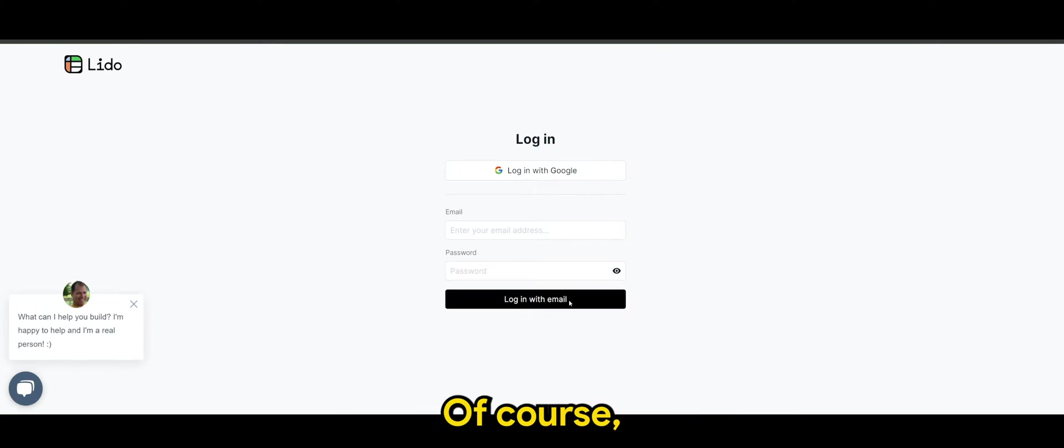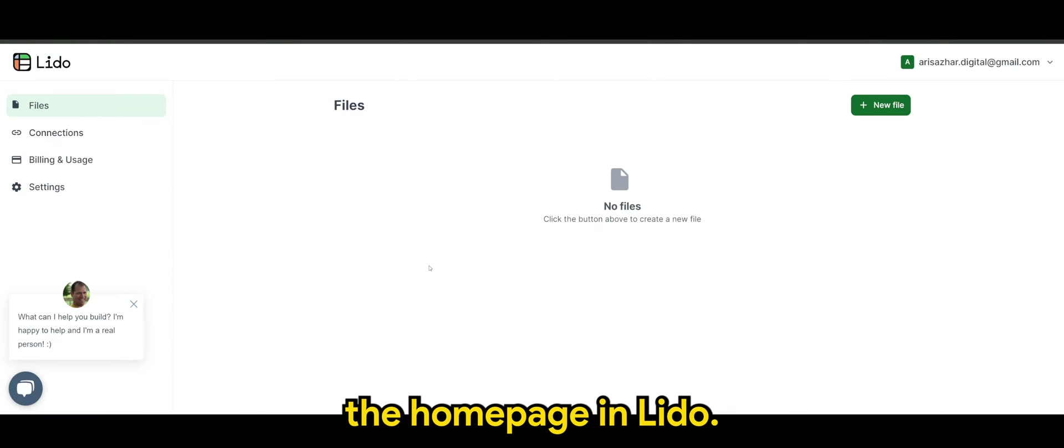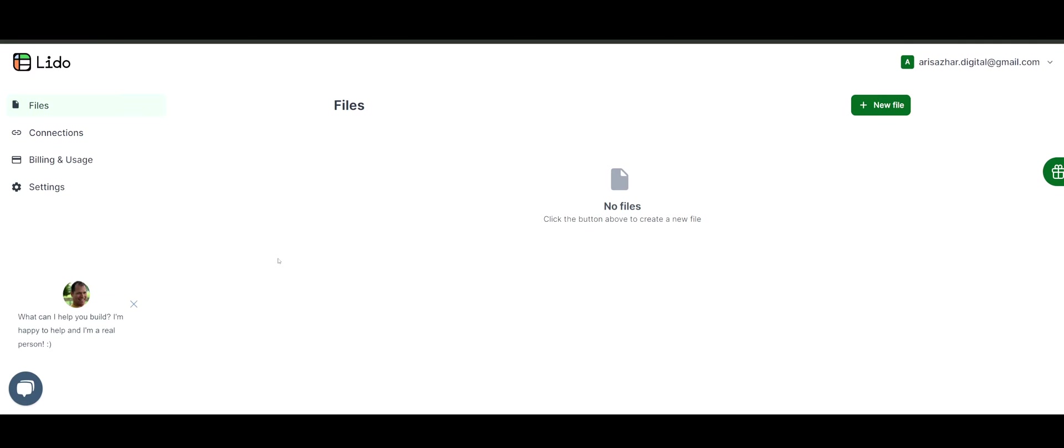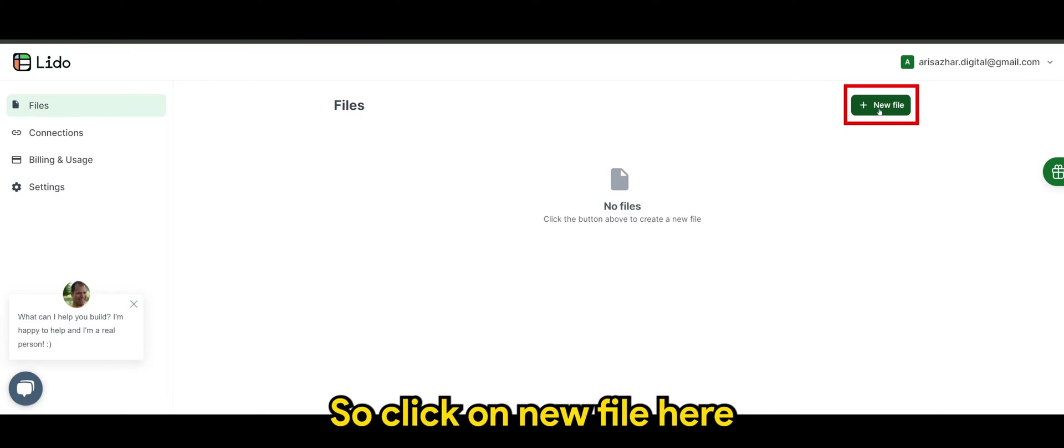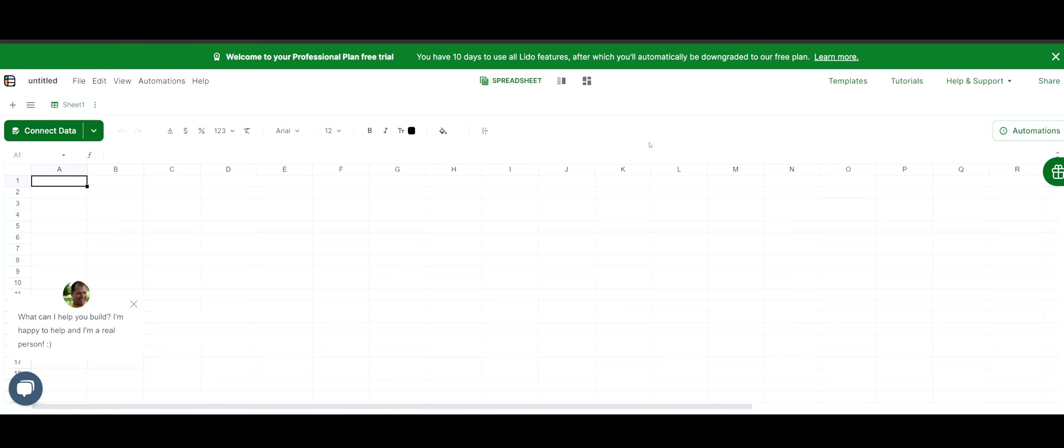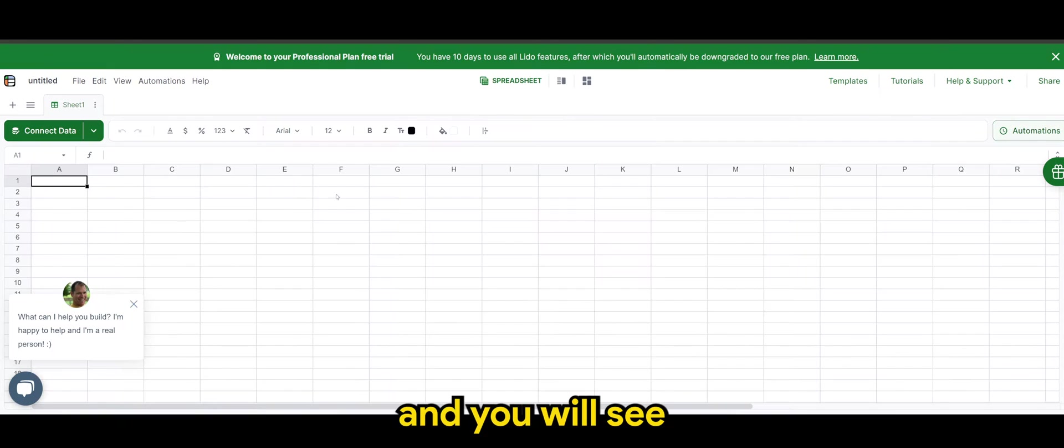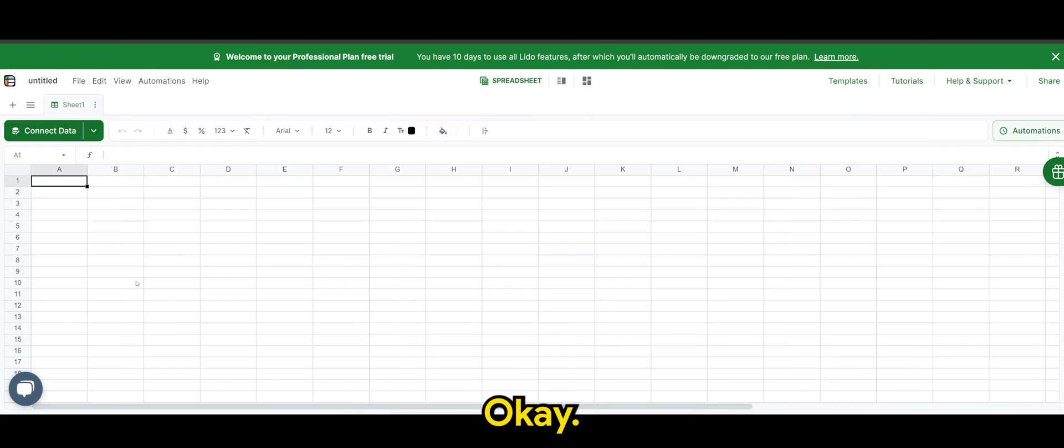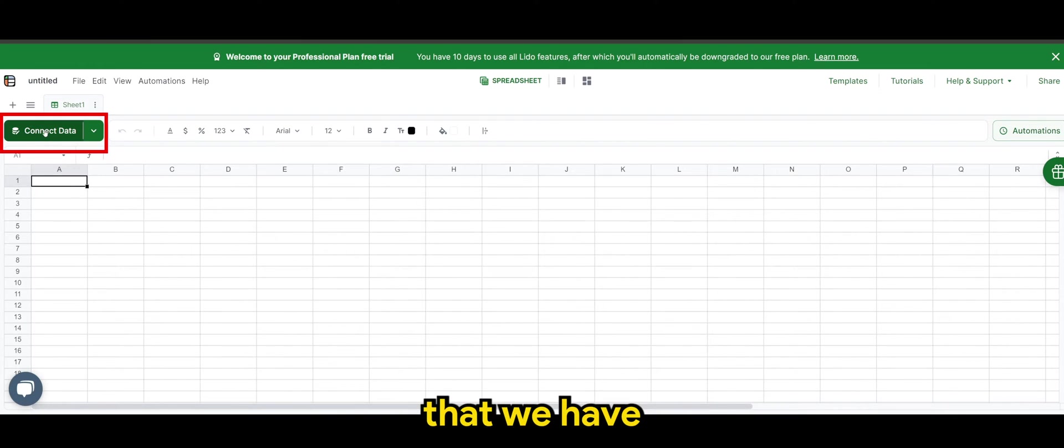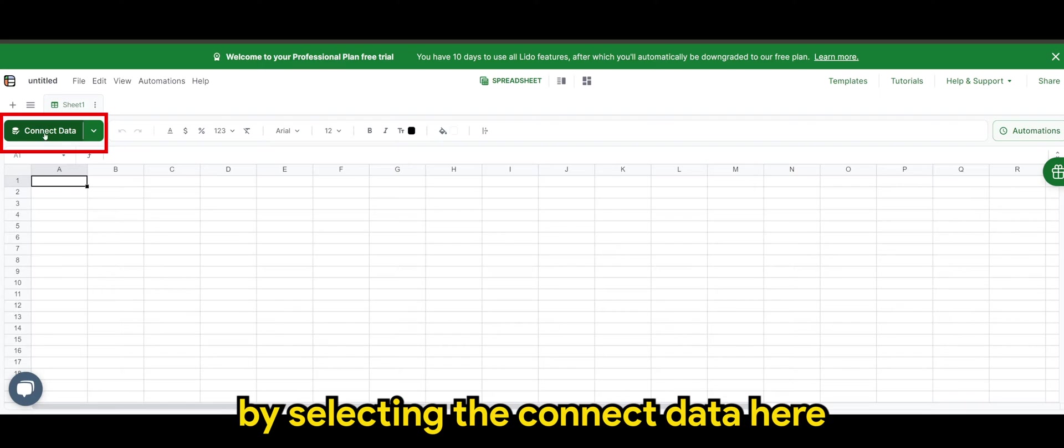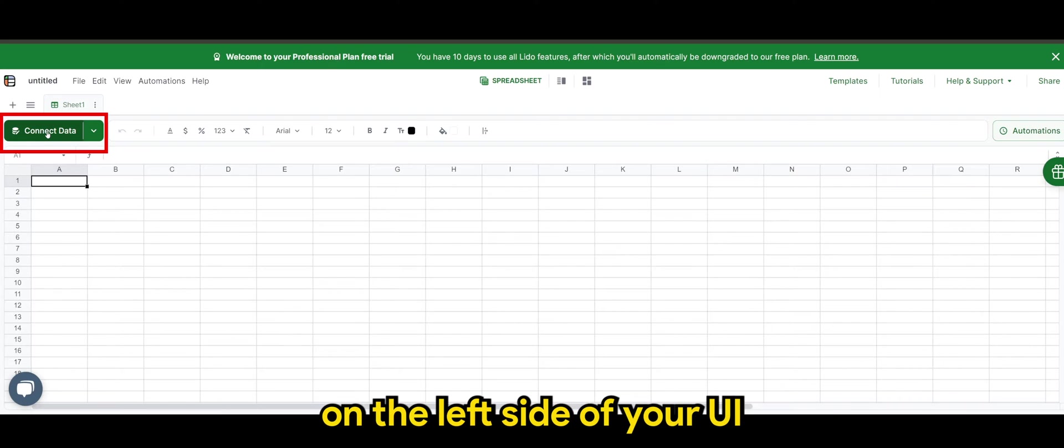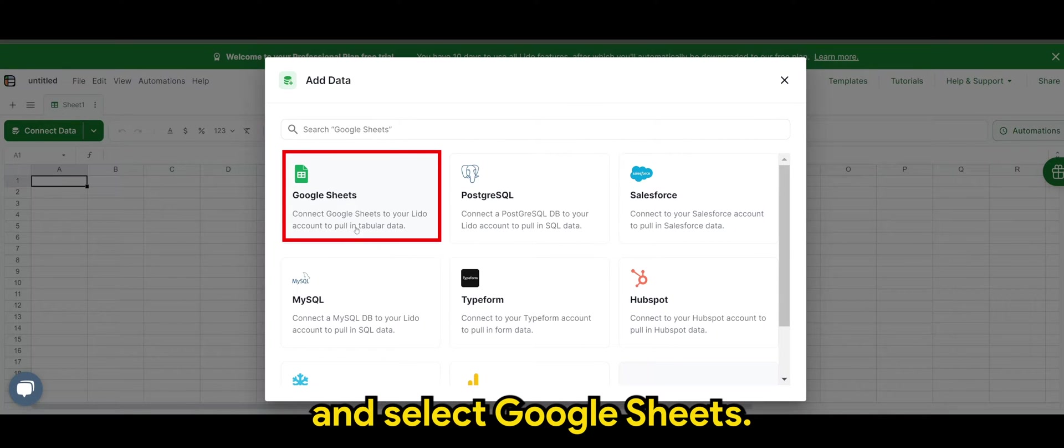Next, of course, you will be brought to the homepage in Lido. So I'm going to create a new file. So click on new file here. And you will see something similar to Google spreadsheet. And we can actually connect the data that we have in Google spreadsheet by selecting the connect data here on the left side of your UI and select Google sheets.